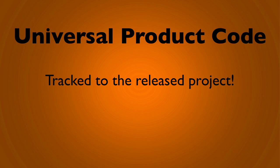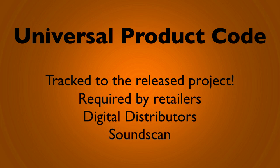These barcodes are required by retailers for physical sales, they are required by digital distributors for streaming and downloading sites, and they are required by SoundScan if you hope to participate in the Billboard charts.